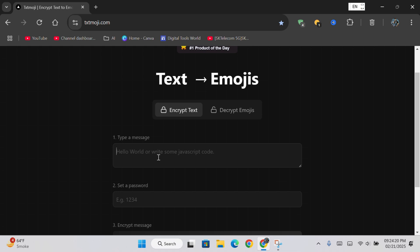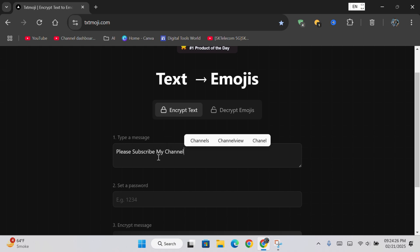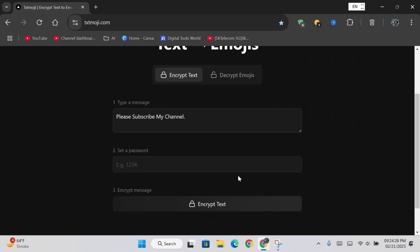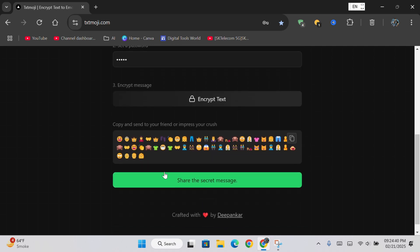Type the text that you want to convert into emojis. Then type a password, and click on the encrypt text button given below. You will see that your text has been converted into emojis.